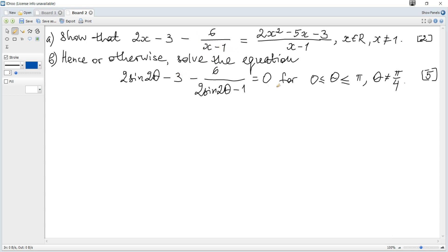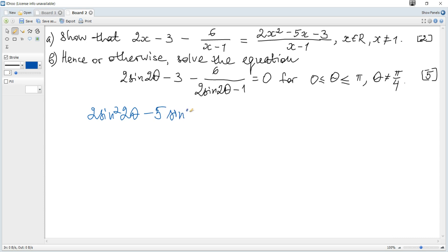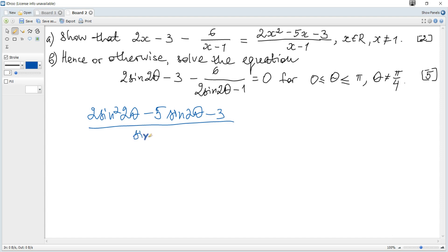Now solve the next trigonometric equation. We can see that if x equals sine of 2θ, it's absolutely the same. So we can make a common denominator and rewrite it as 2 sine squared of 2θ minus 5 sine of 2θ minus 3, all over sine of 2θ minus 1, equals 0.